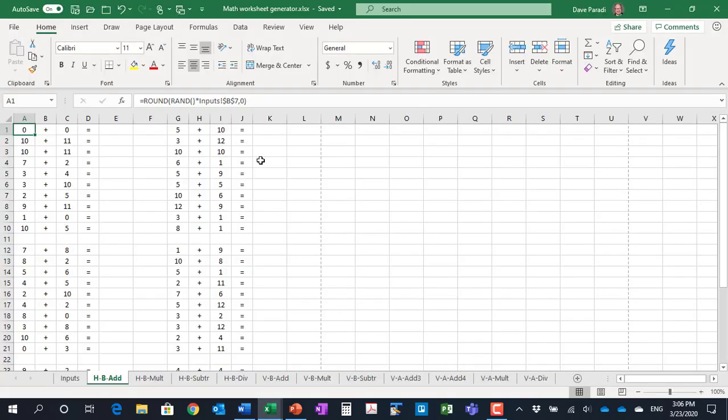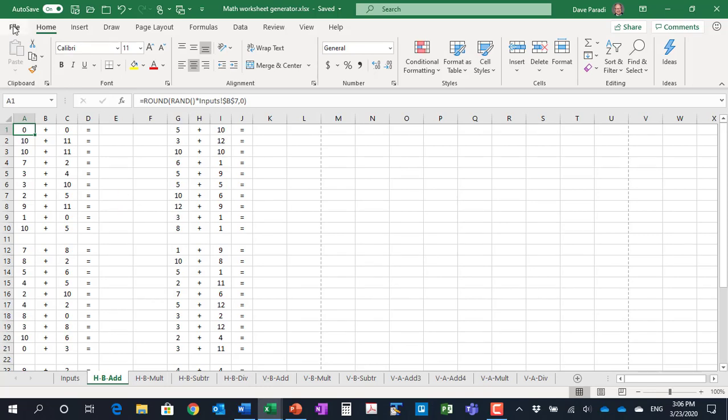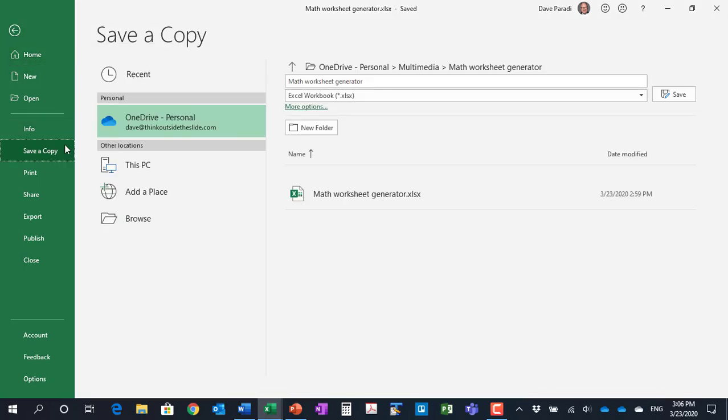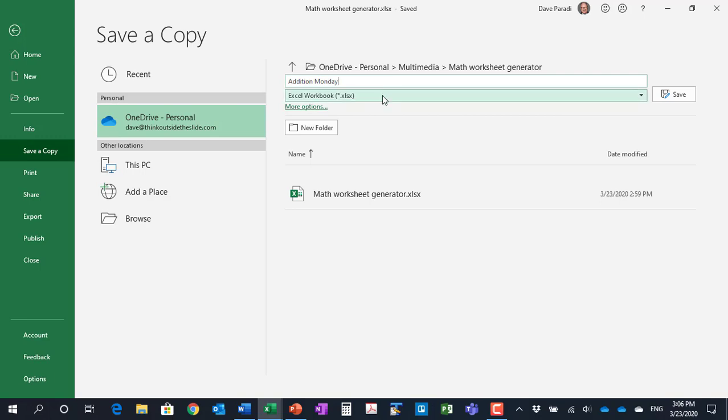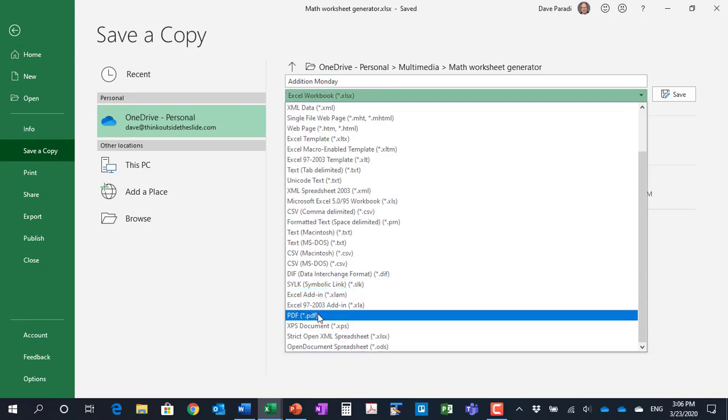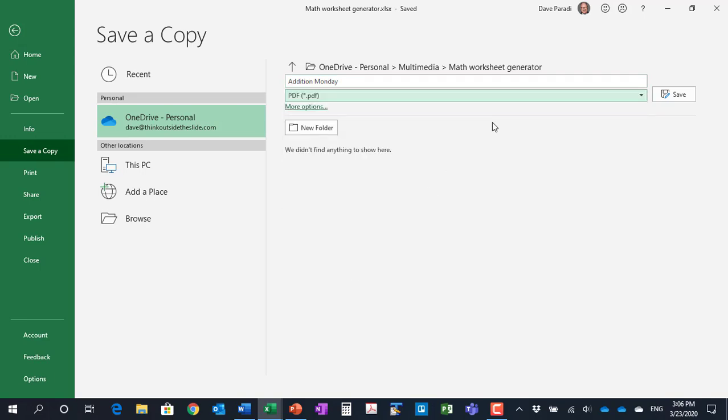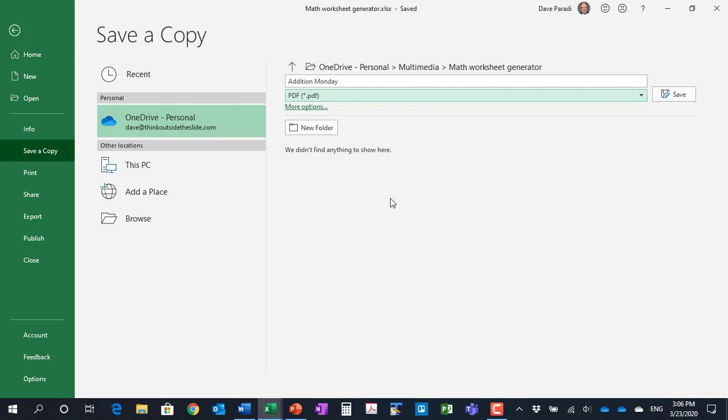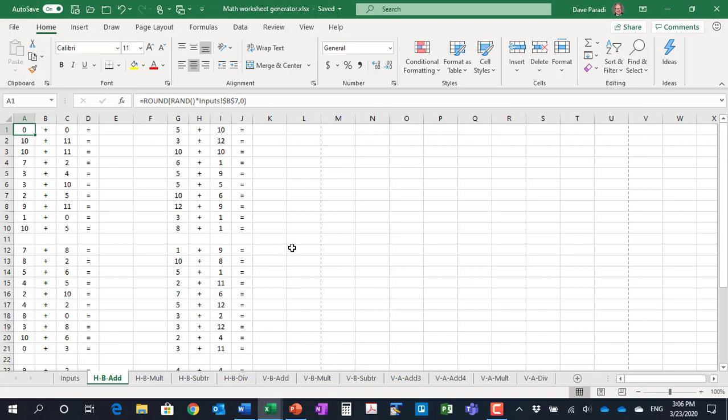So the next option you have on the worksheet is to create a PDF file. So we click on file, save a copy, and we can put in a name. So let's say this is addition, and we say this is the Monday worksheet they're going to work on, and then in the file list we drop that down, scroll down till we find PDF, and then we can simply save it. This saves it as a PDF file that your child can then open, especially if they have a device where they can write the answers on the screen with some sort of a pen or stylus. This could be a way that works really well for them. So that's option number two.